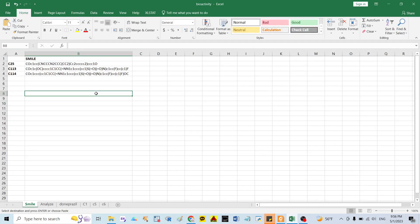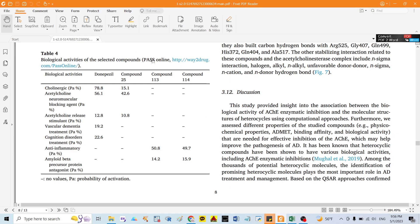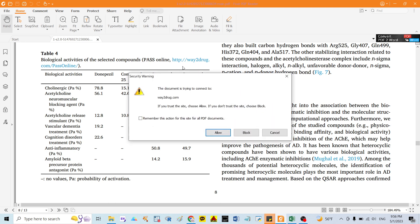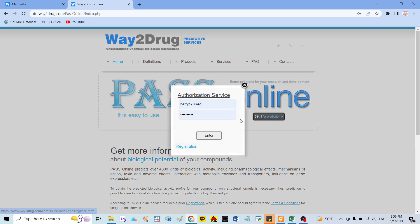First, I have three compounds as mentioned before, and these are my compounds. Go back to the paper and click on PASS online. Click here and allow, and they will show you the website. I already have an account — you need to register to get access to this website. If you don't have an account, you need to register first.